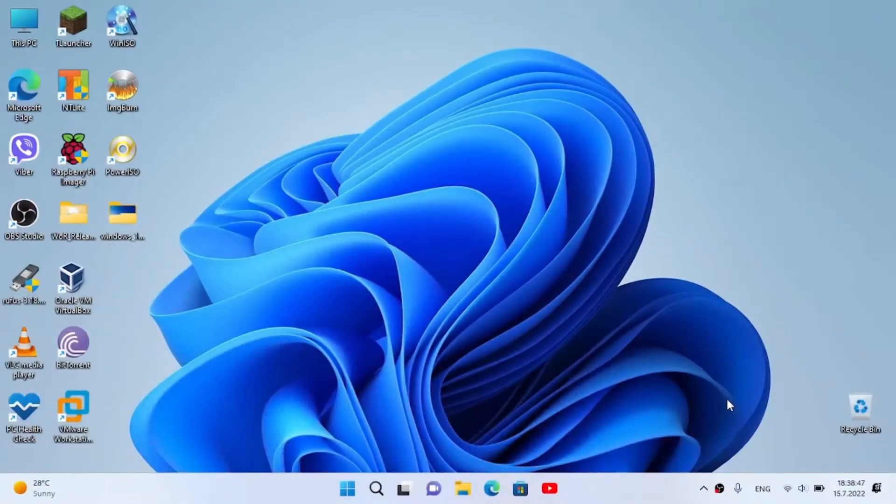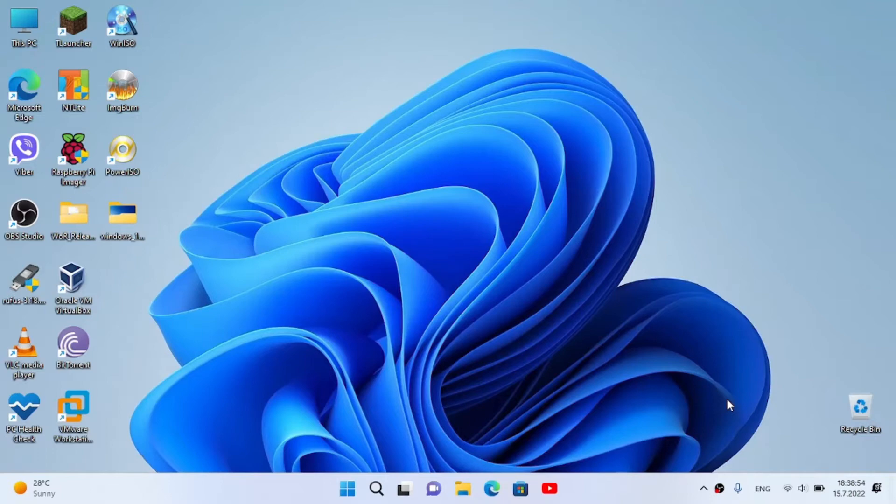Hi friends! Today I'm here with another tutorial and in this video I'm gonna show you how to make Windows 11 look like Windows 10X.